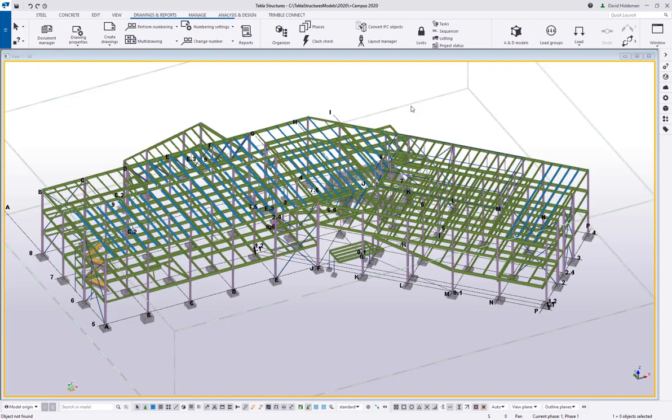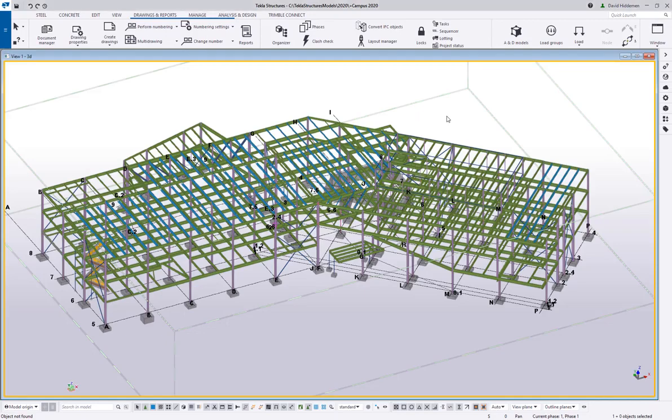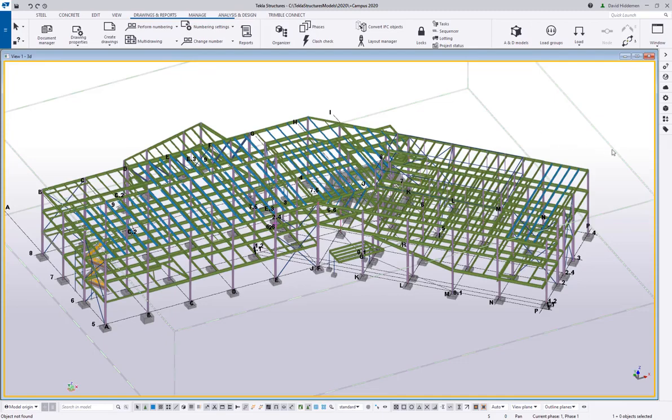Hey everybody, welcome to this tips and tricks video. My name is Dave Hiddiman, the application specialist for the steel segment here at Trimble. Today I wanted to do a follow-up video—I spoke maybe two months ago about model templates and creating your own model template. One of the things that has come up with some folks I've talked to since then is, what other types of things can I put in my model template?